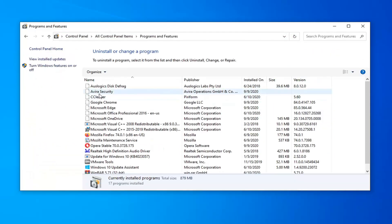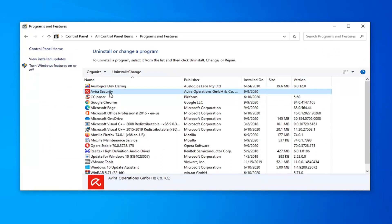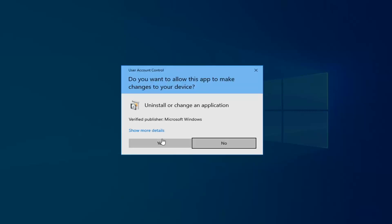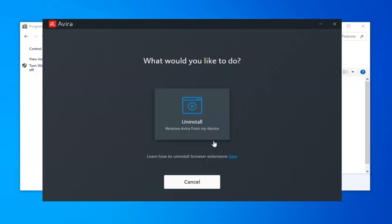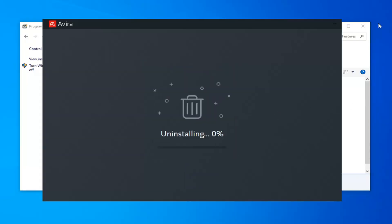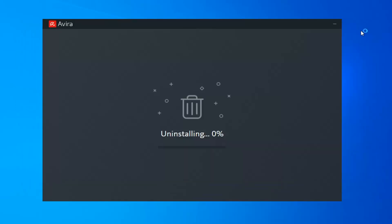Locate Avira security from this list, just left click on it one time and now select uninstall/change. Select yes if you receive a user account control prompt. Select uninstall. This will take a couple minutes to uninstall, please be patient.